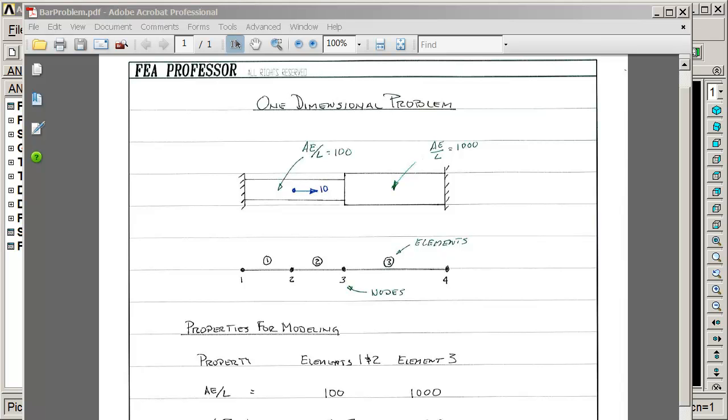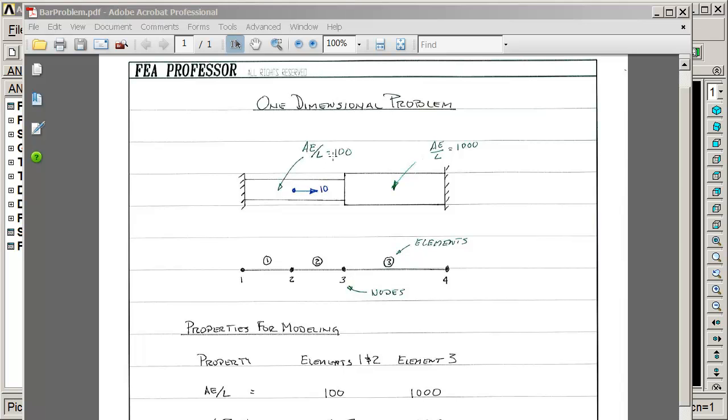Hello, we're going to do an example problem as an extension of the one-dimensional matrix method lecture we just completed. What we have is a one-dimensional bar consisting of two cross sections with a force of 10 pounds applied in the center of this small section. From a theory standpoint, we just used a stiffness AE over L of 100 in the small section and 1,000 in the big section.